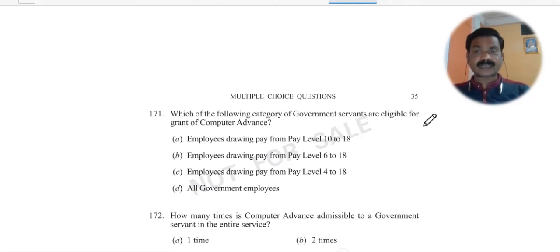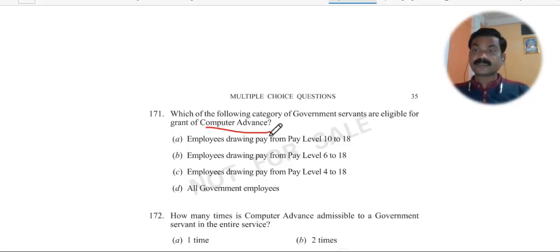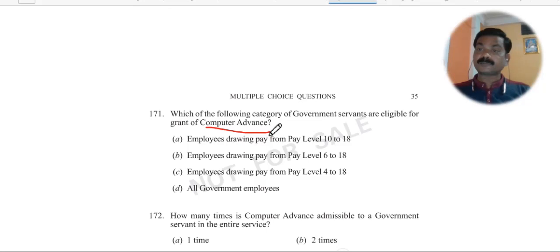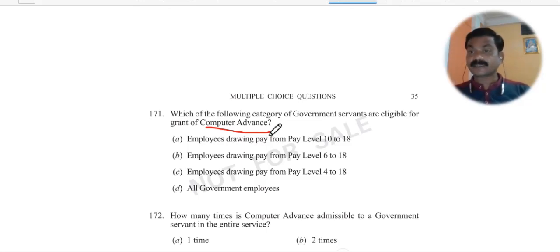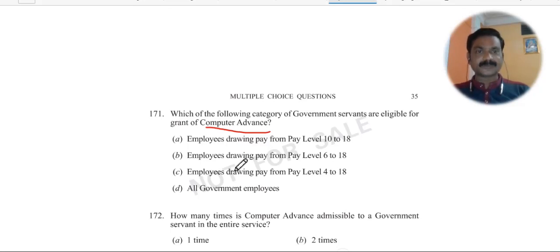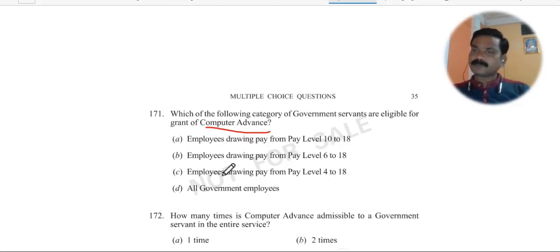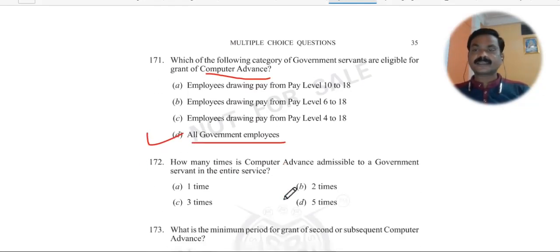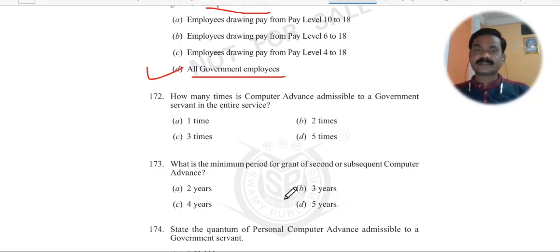Question 171: Which category of government servants are eligible for grant of computer advance? All categories of government servants are eligible — any government servant can apply for computer advance. Note that there will be many questions on computer advance. You can take computer advance multiple times but there is a gap requirement of three years between advances.